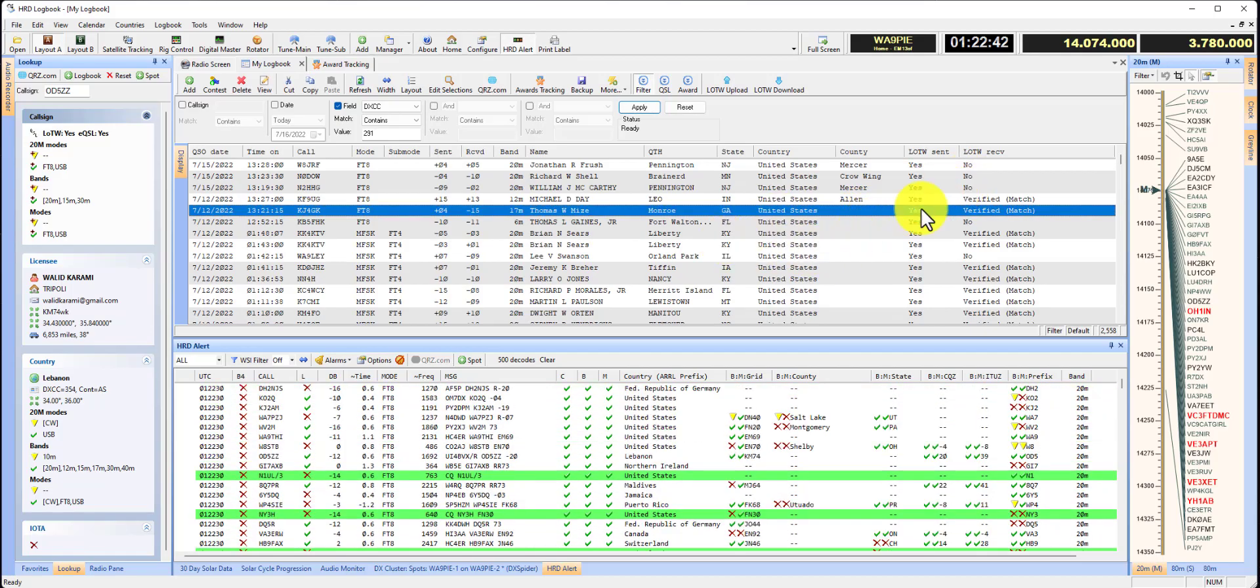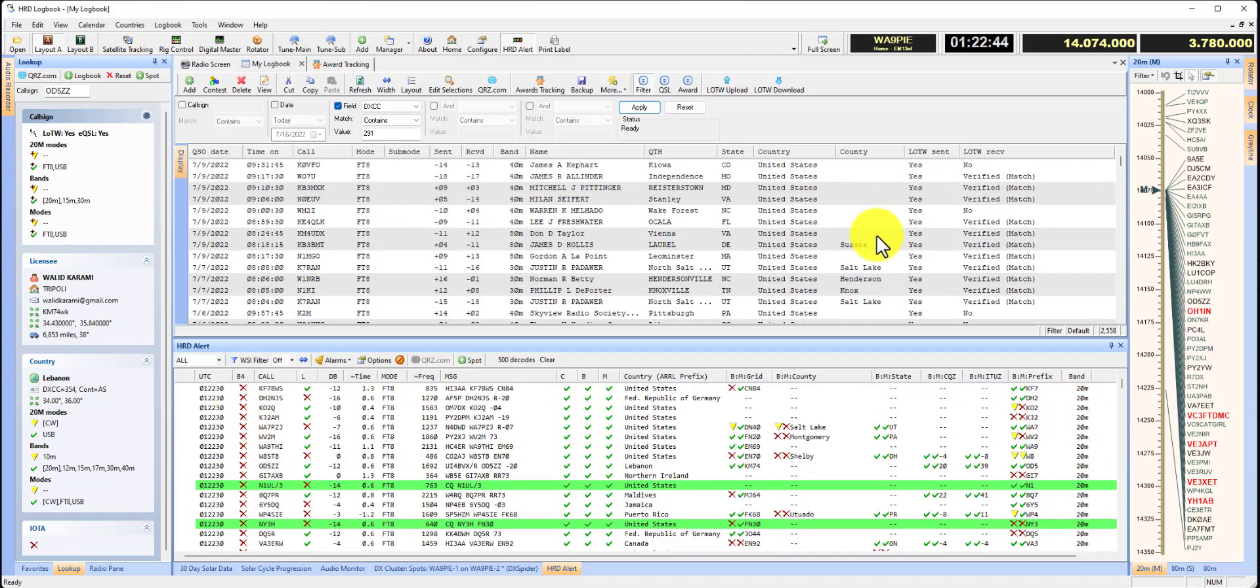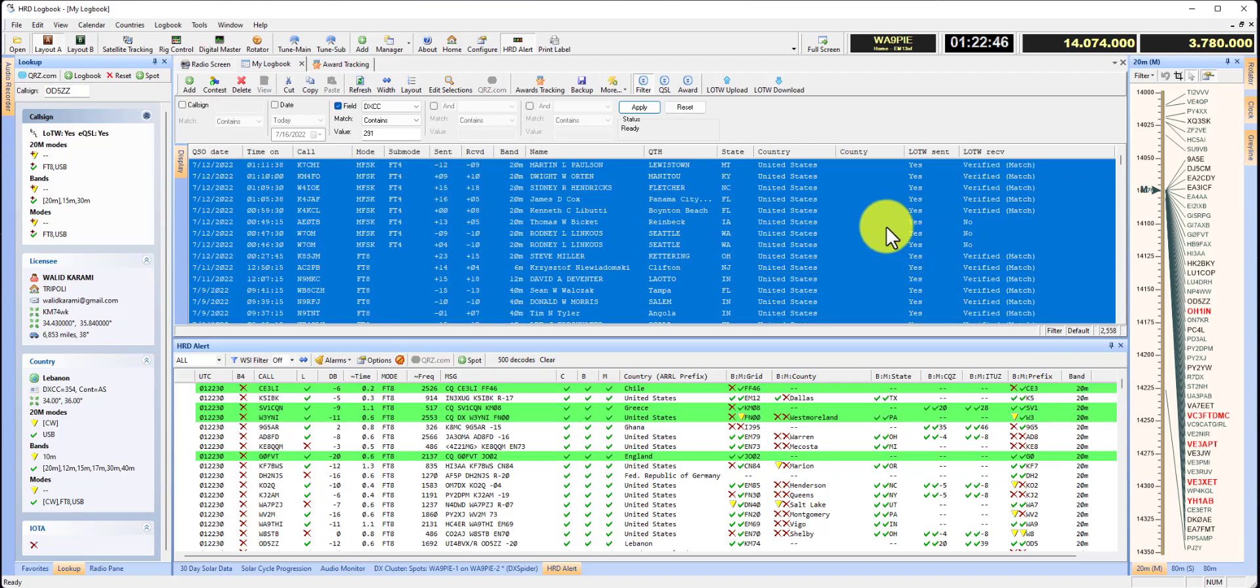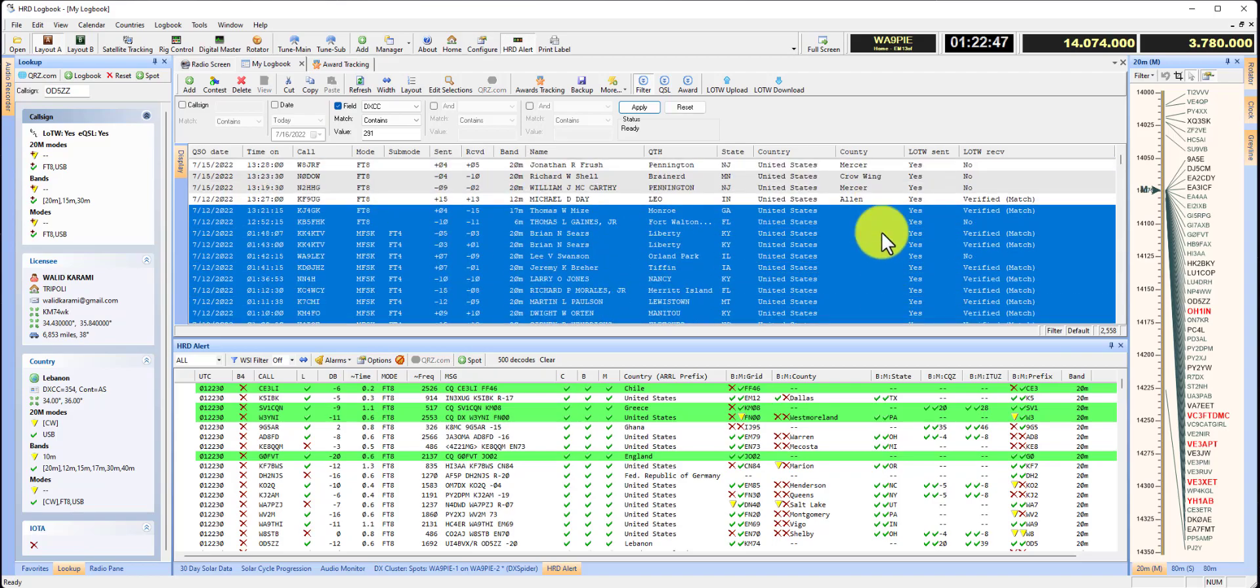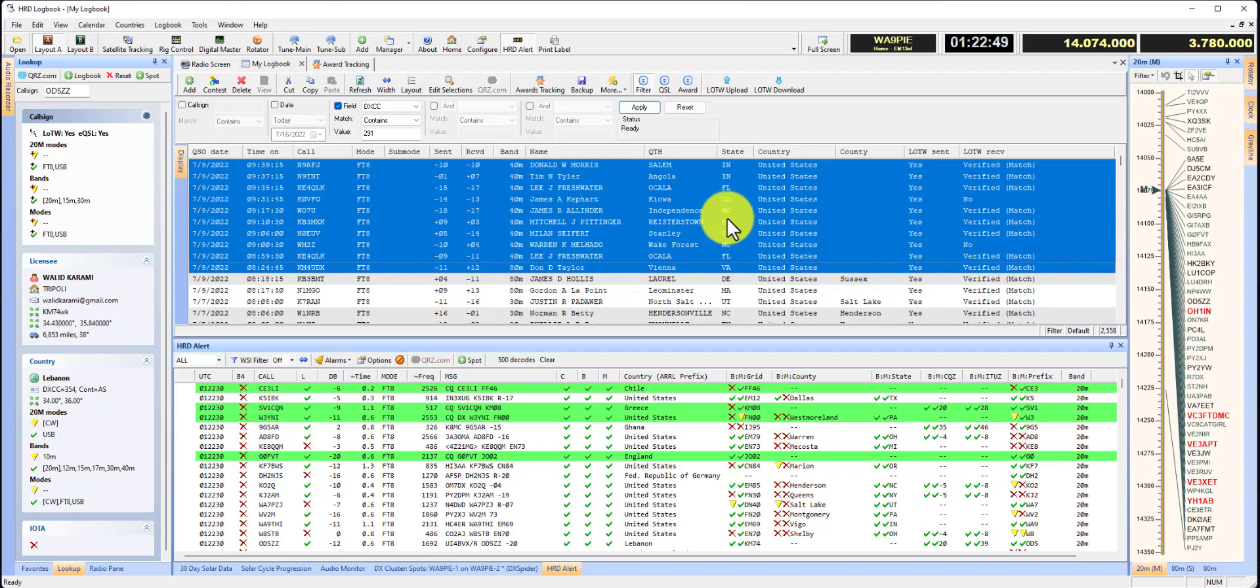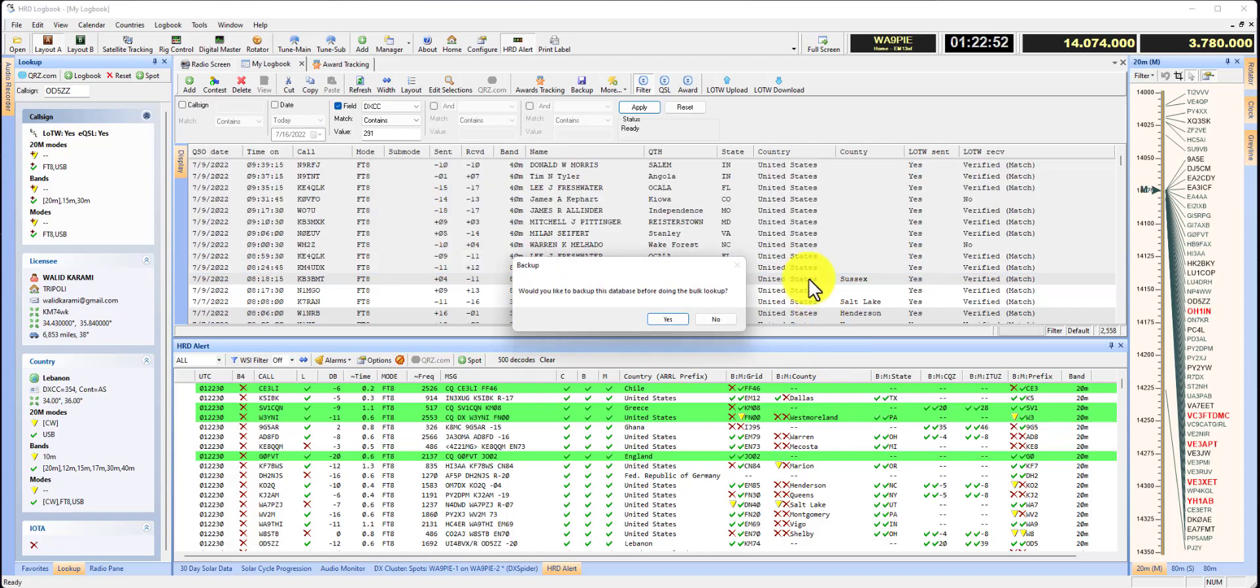So I'm going to select the first one and fill in these, that's maybe 20 or so. Right click, lookup, callsign lookup.